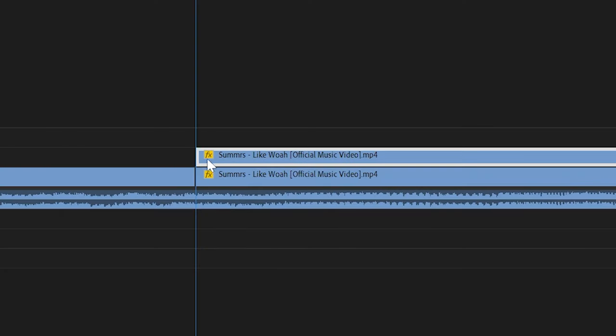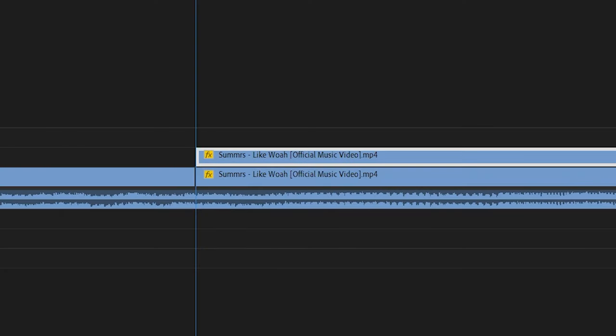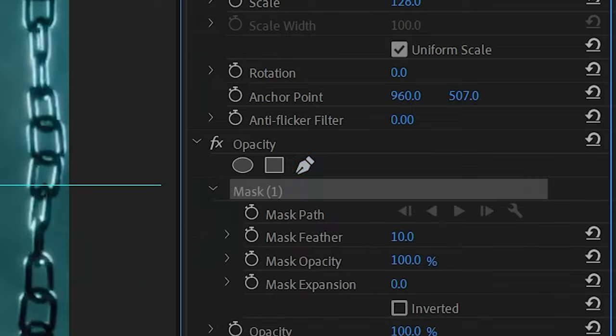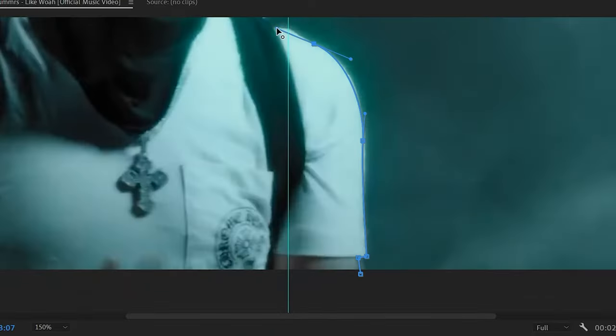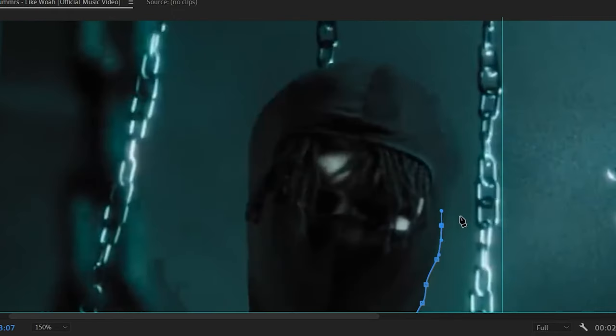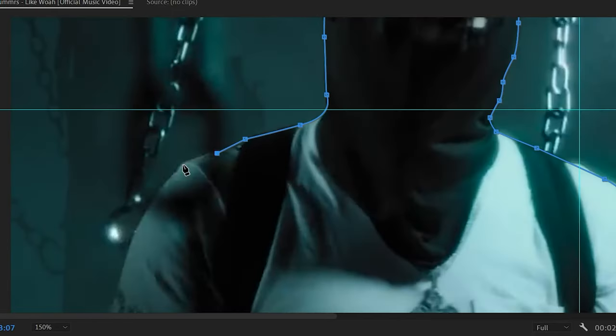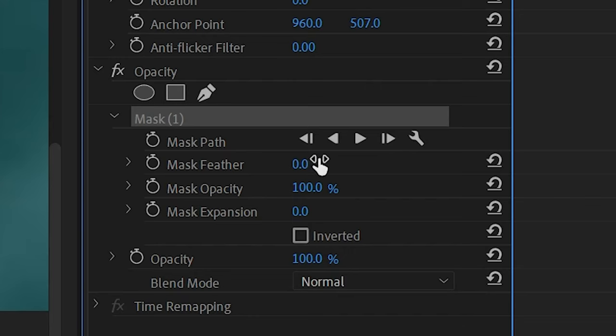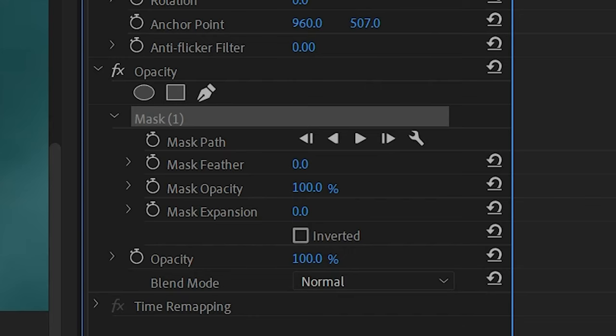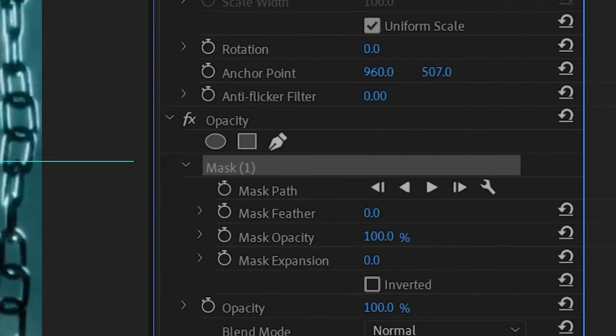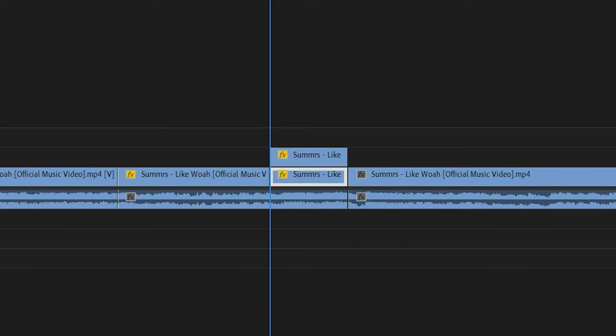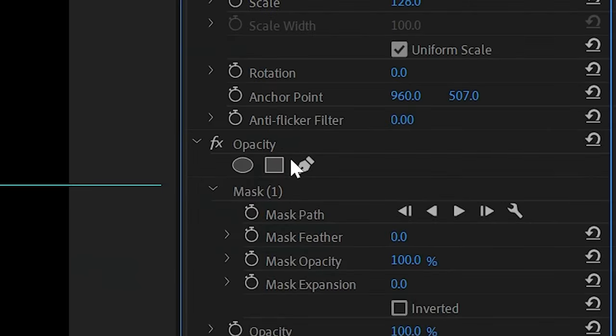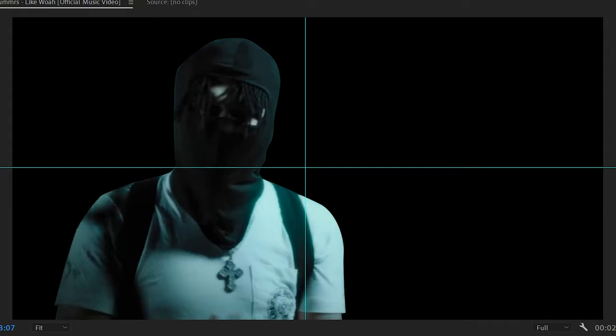Then holding Alt on our clip, we're going to drag up just to duplicate it and then go to the pen tool and mask around your subject. Once you've gone ahead and masked around your subject, I turned the feather down to zero so it's a harsh edge and then copied that mask onto the other layer below it as well. That way the background is completely black and we just see Summers here.